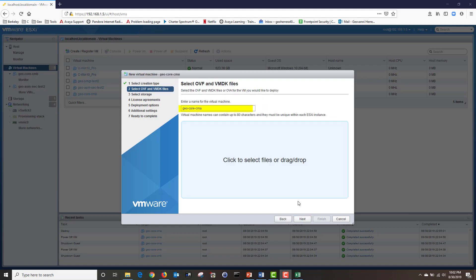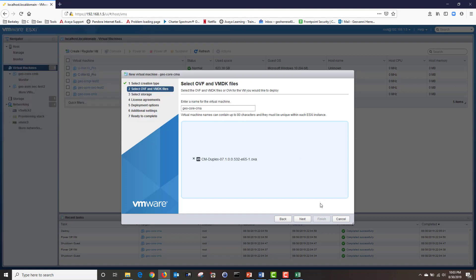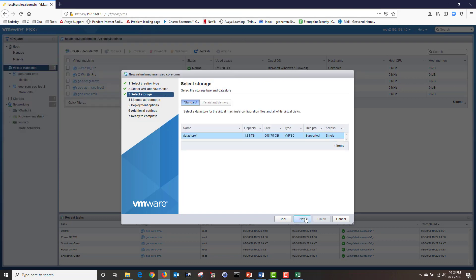On the next screen, type the name of your CM, then click on the blue area to select your OVA file. Navigate to where your OVA file is stored, choose your file, and then click open, then click next. Under select storage, choose your data store. In a large environment you will probably have multiple data stores, but in my lab I only have one, so I'm going to choose my data store and click next.